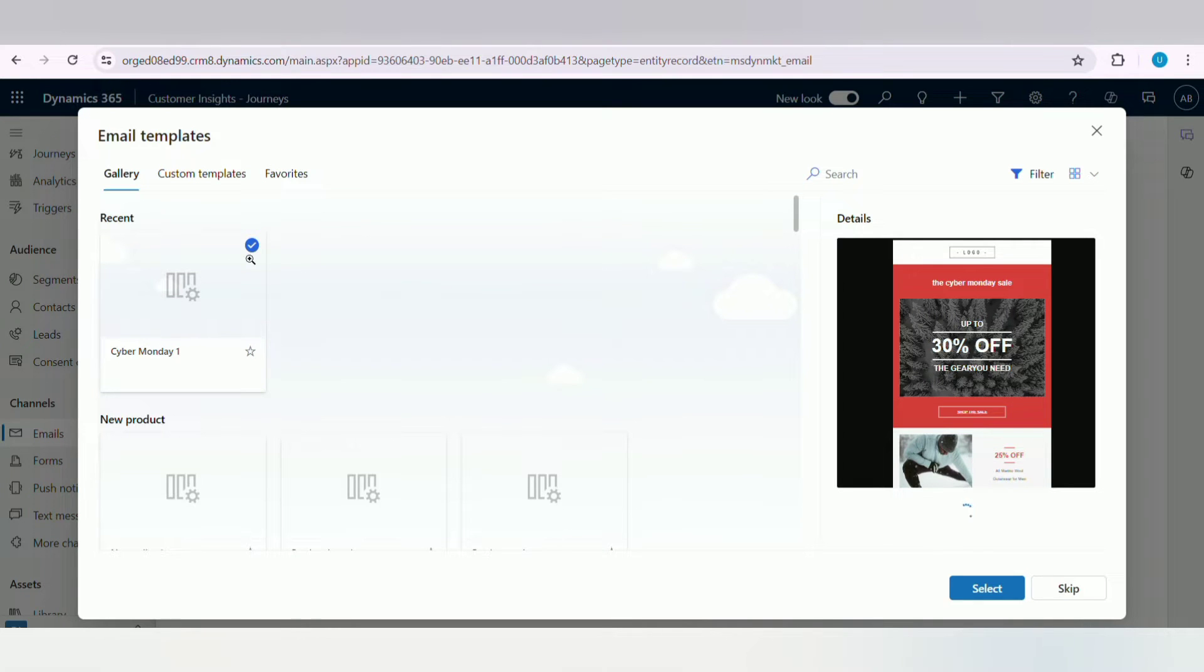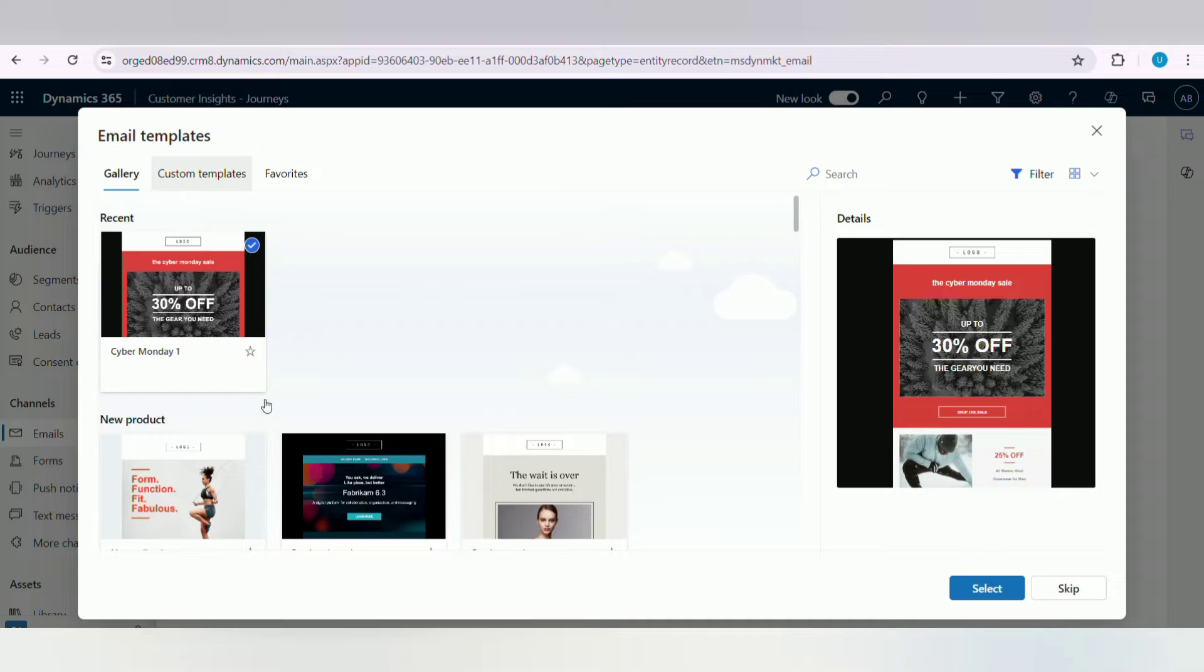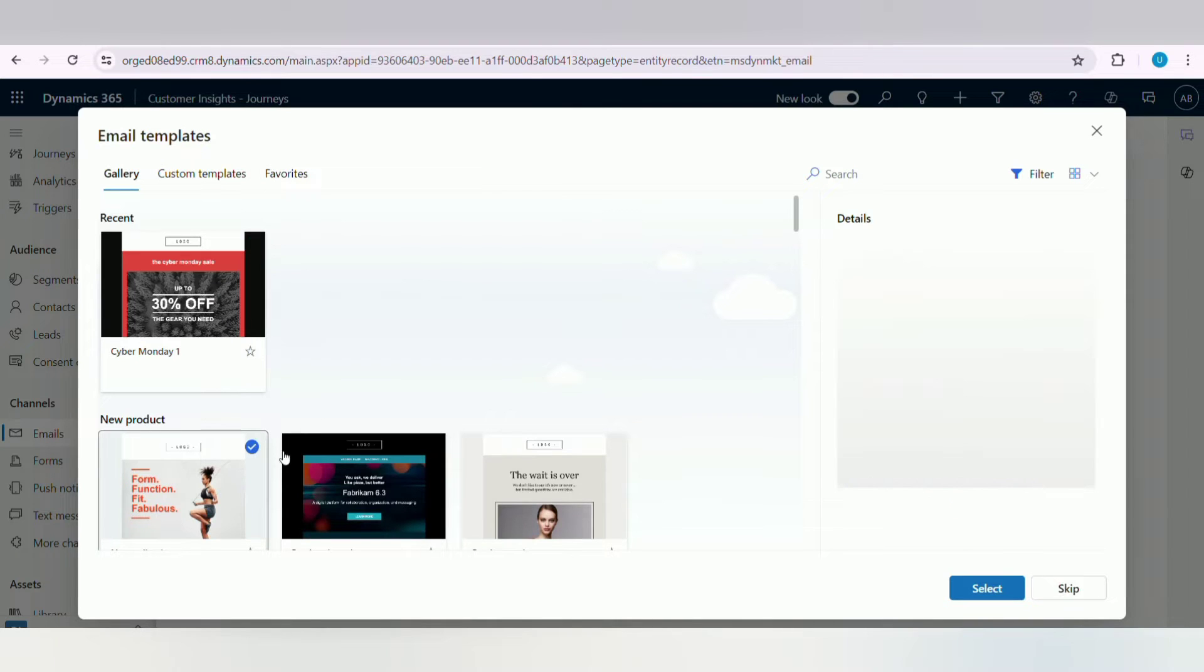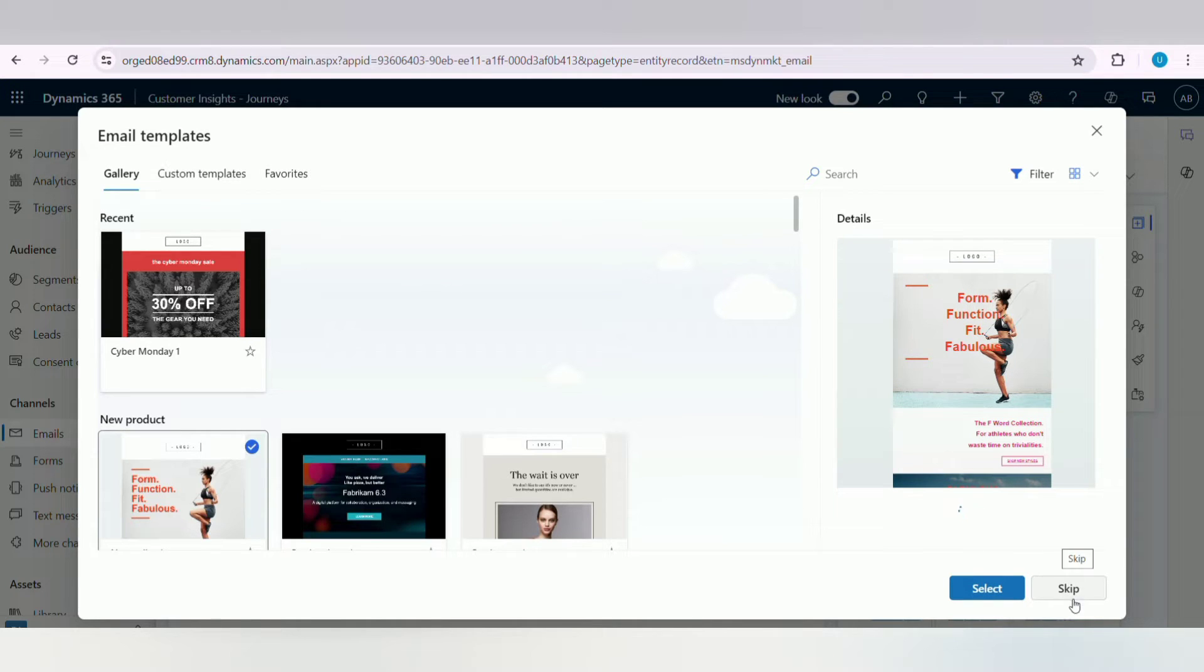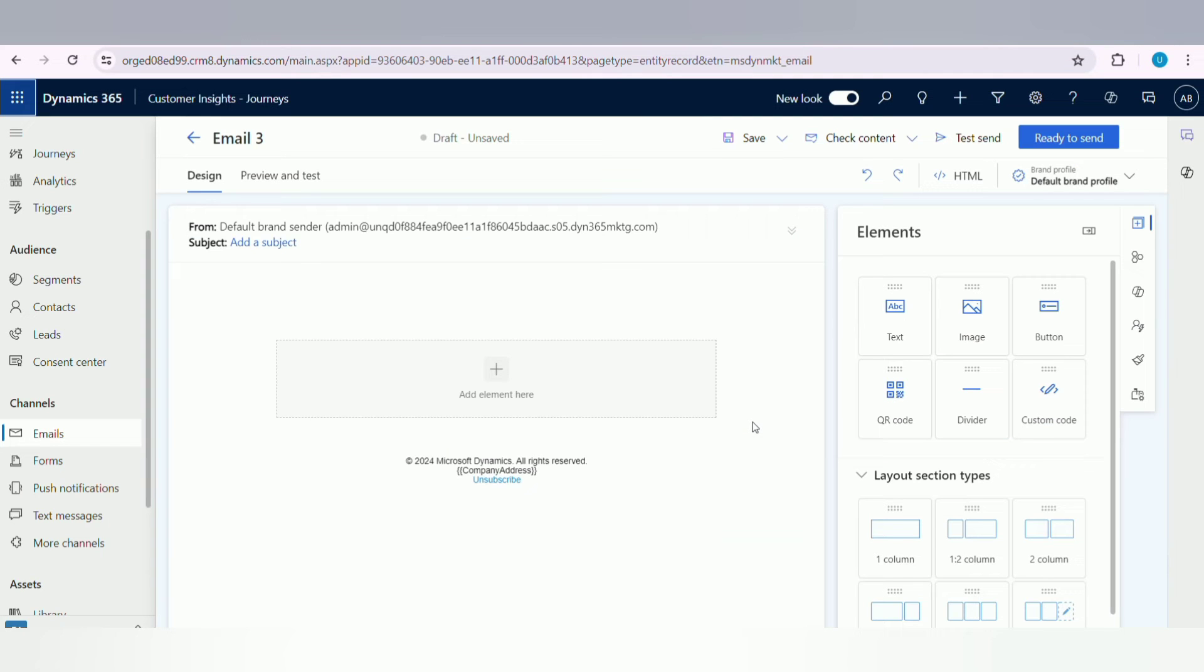Now choose a template which establishes the basic format of your message, or click on Skip button to create from scratch. Here I am selecting one template for sample purposes. Next, click on the Select button. Once you click on Select button, it will navigate to this page.